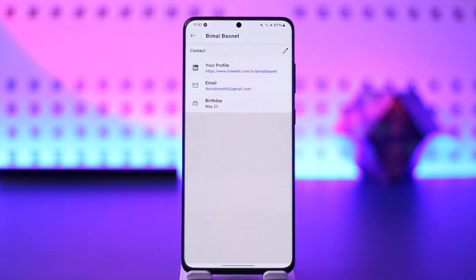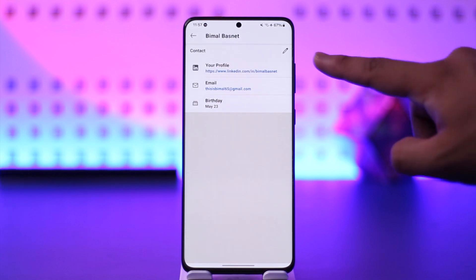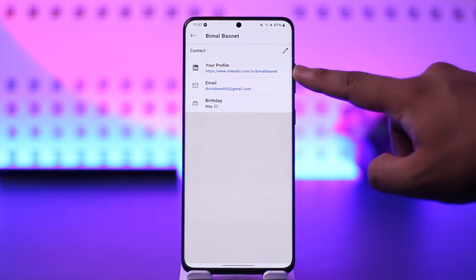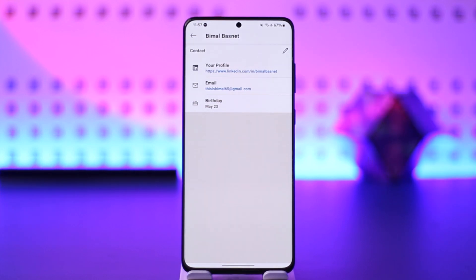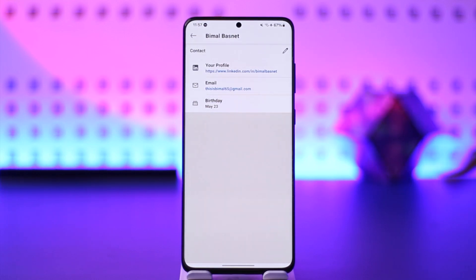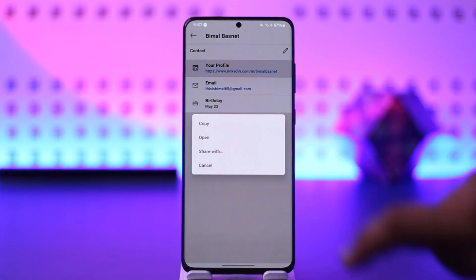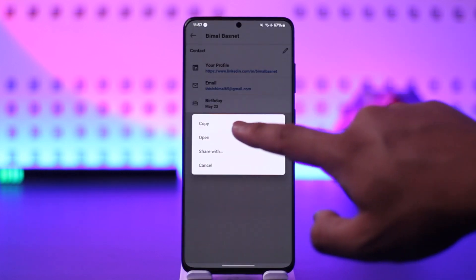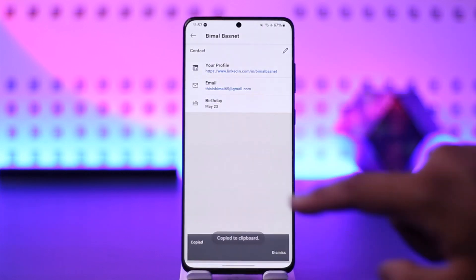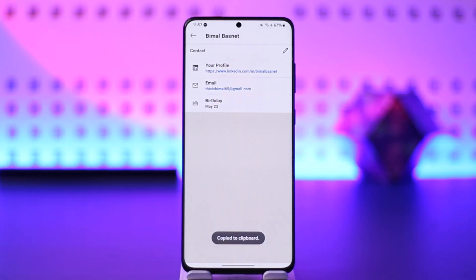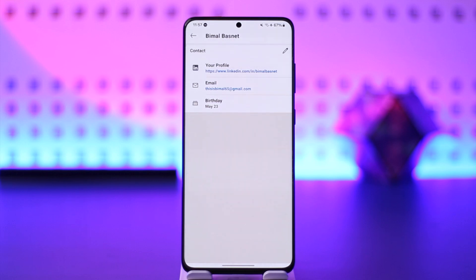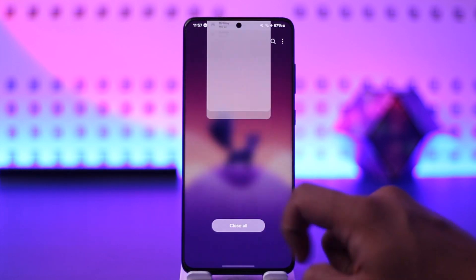Once you go there, at the very top you can see your profile. That profile link is actually your LinkedIn URL. If you tap on it you can choose to copy it, and once you've copied it, that is your LinkedIn URL — this way you'll be able to find your LinkedIn URL.